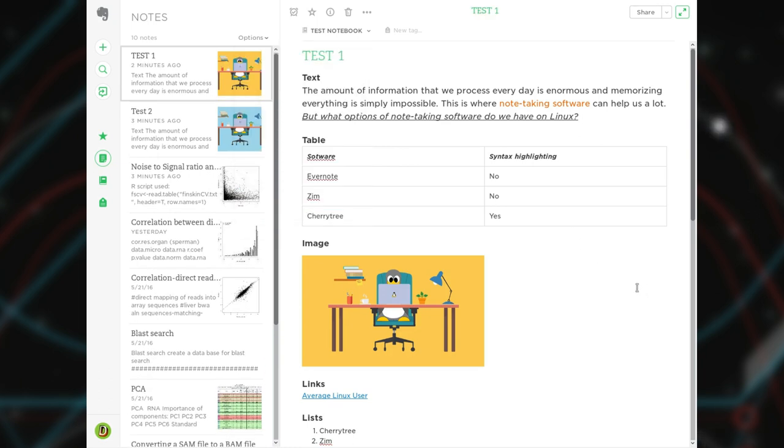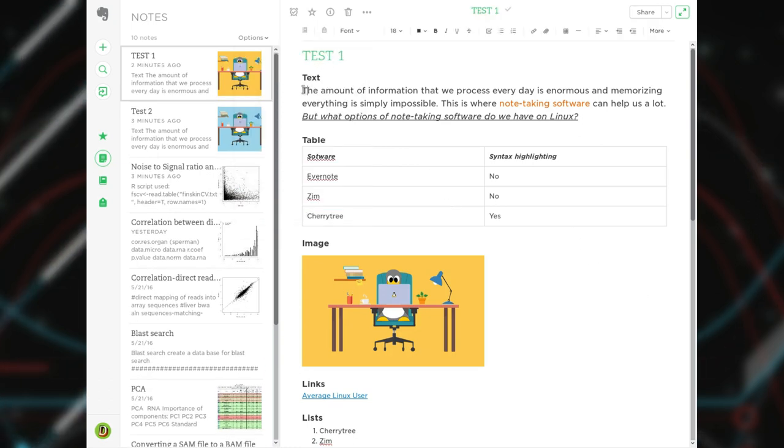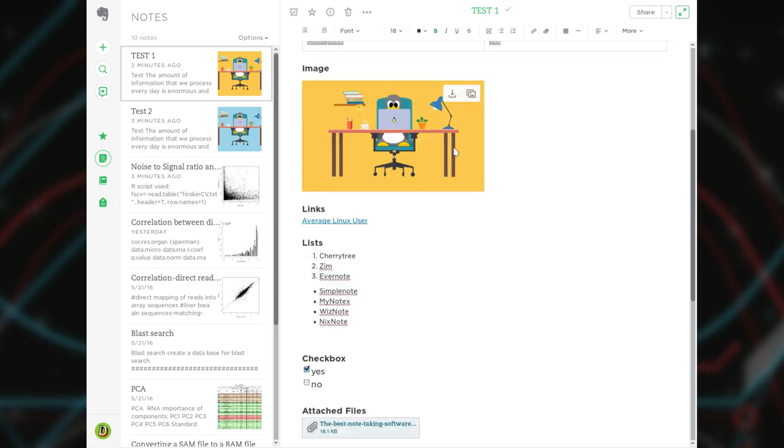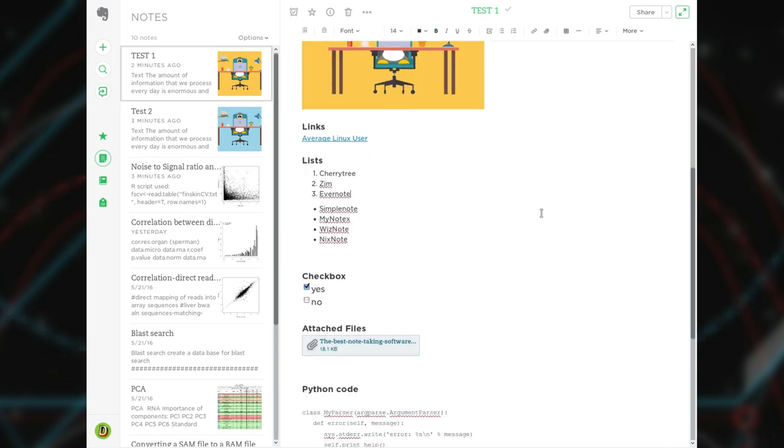In my view, Evernote is an excellent program for general-purpose note-taking. You can quickly make basic text formatting, insert tables, images, links, create lists, and attach files.